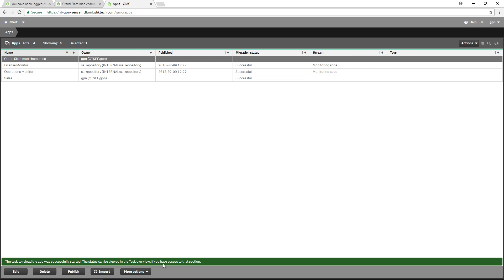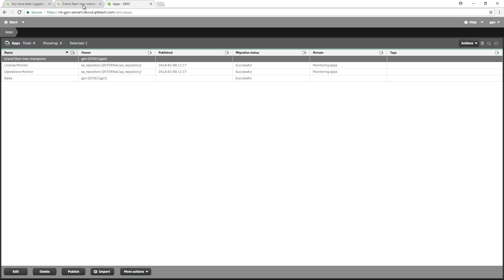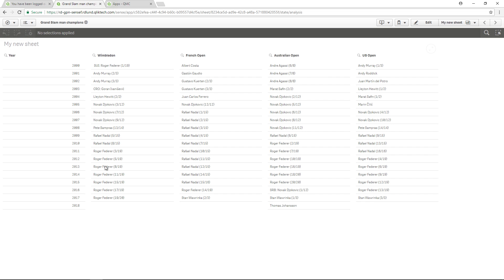Once your data has been reloaded, the app will show the updated content. As you can see, the row related to the 2017 and 2018 results has been added at the end of the table.